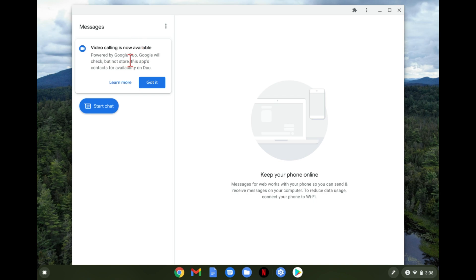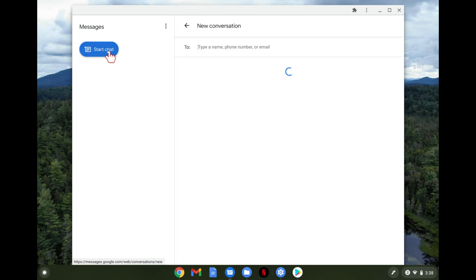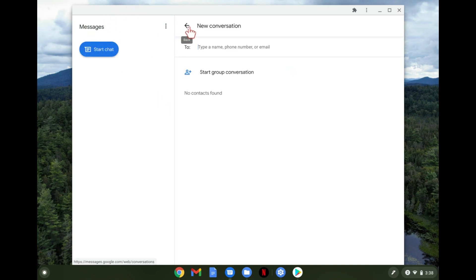It also has video calls tied with Duo if you want to use that as well. That's on there and from here you can start your chatting, send text messages to all the users and everything like that just like you normally would on your phone.